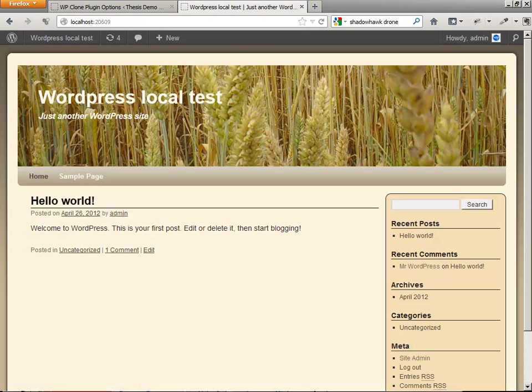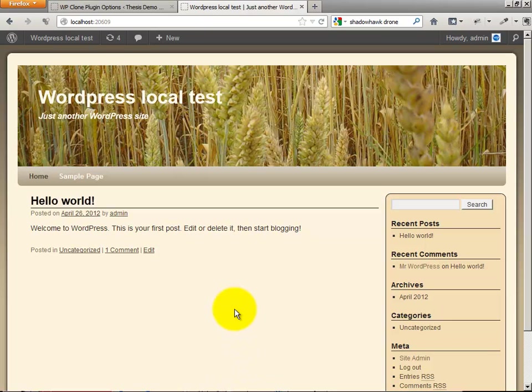Here is our destination site. It is a fresh WordPress install running on local server hosting. In this case, I'm using Microsoft Web Matrix Web Server, also known as Microsoft Web Platform Installer.